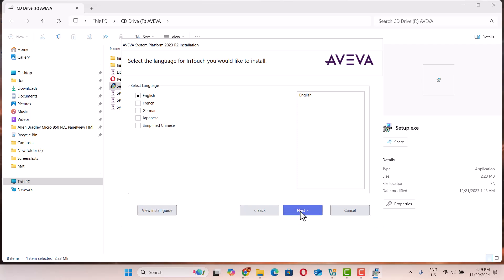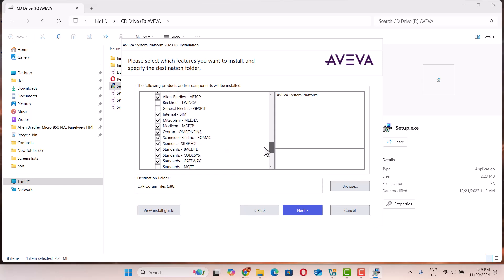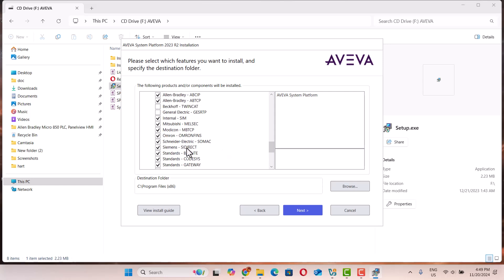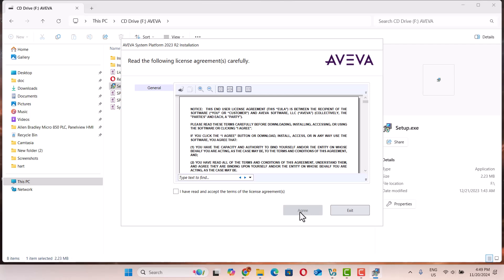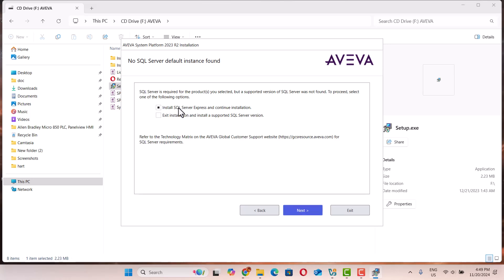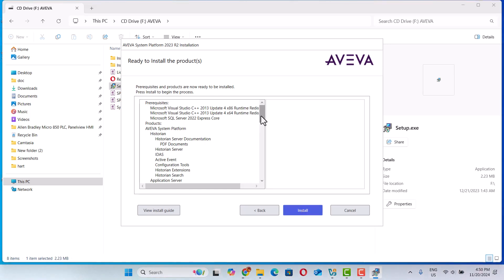Choose English. Let me see — this one we need a side direct. Next. We choose English, we click here — start, agree. Install SQL Server Express on the continued installation. Next. Install — that's it.